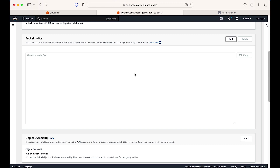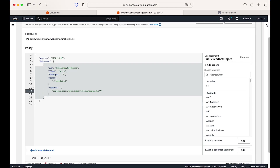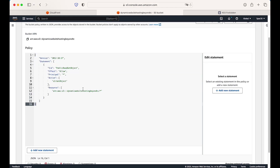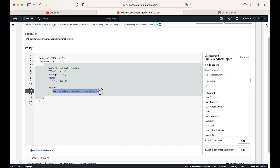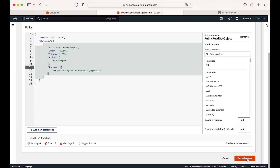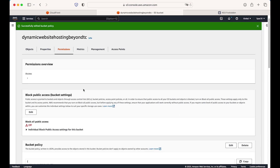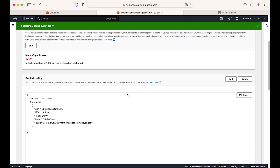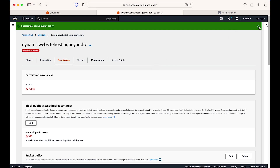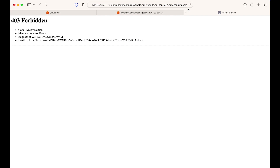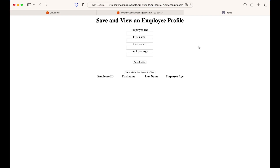We need to add a bucket policy, otherwise it will show access denied. The bucket policy says that S3 GetObject is allowed on this particular bucket for all principals. This particular policy is needed otherwise we will not be able to access the static website. I'll save the changes and confirm the bucket policy is active.